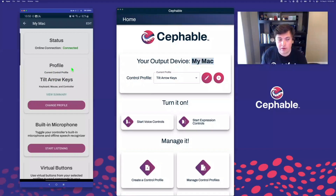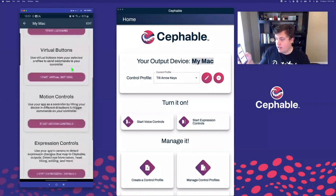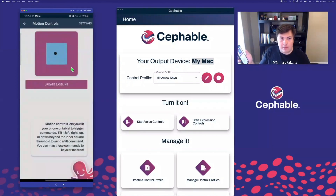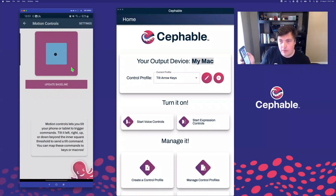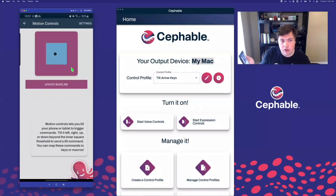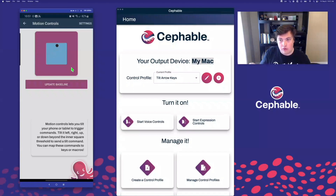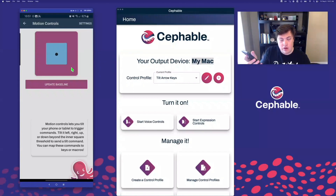Now all I have to do is pick up my phone, scroll down to where I see Start Motion Controls, and tap that button. You'll then see a view where you have a little black dot floating between two squares and a button that says Update Baseline. You can also jump in to edit the settings for motion controls. As you tilt and turn your device, that little black dot moves up, down, left, and right. Once you get it to cross from the blue square to the red square by tilting just far enough, you'll have a command triggered.